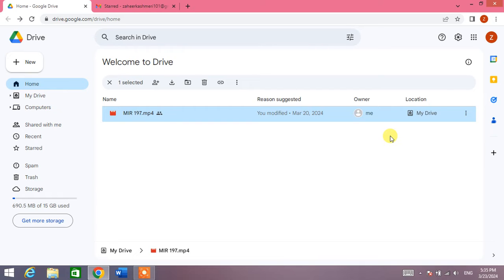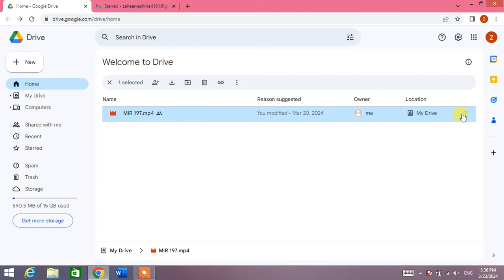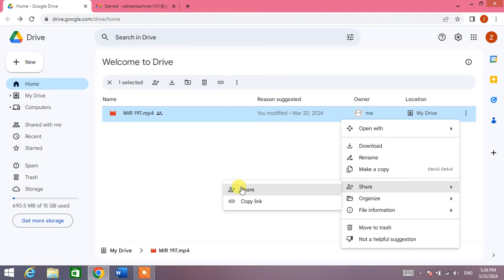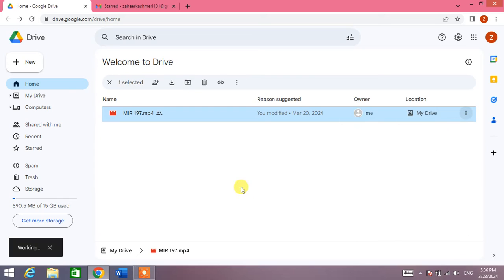To give access or to manage access, you have two options. First of all, simply click on three dots and then click on Share, and then again click on Share.